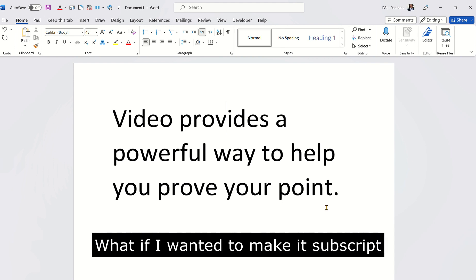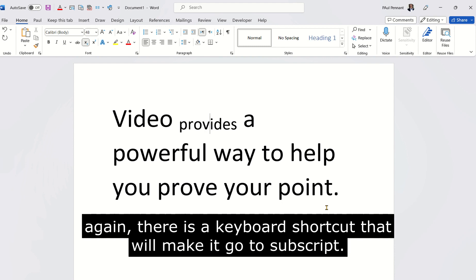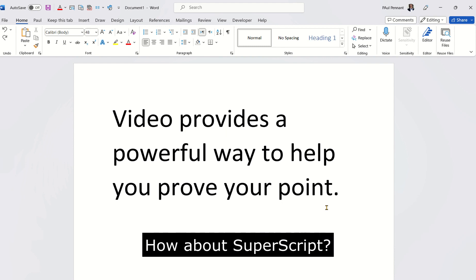What if I wanted to make it subscript? Again, there is a keyboard shortcut that will make it go to subscript. How about superscript?